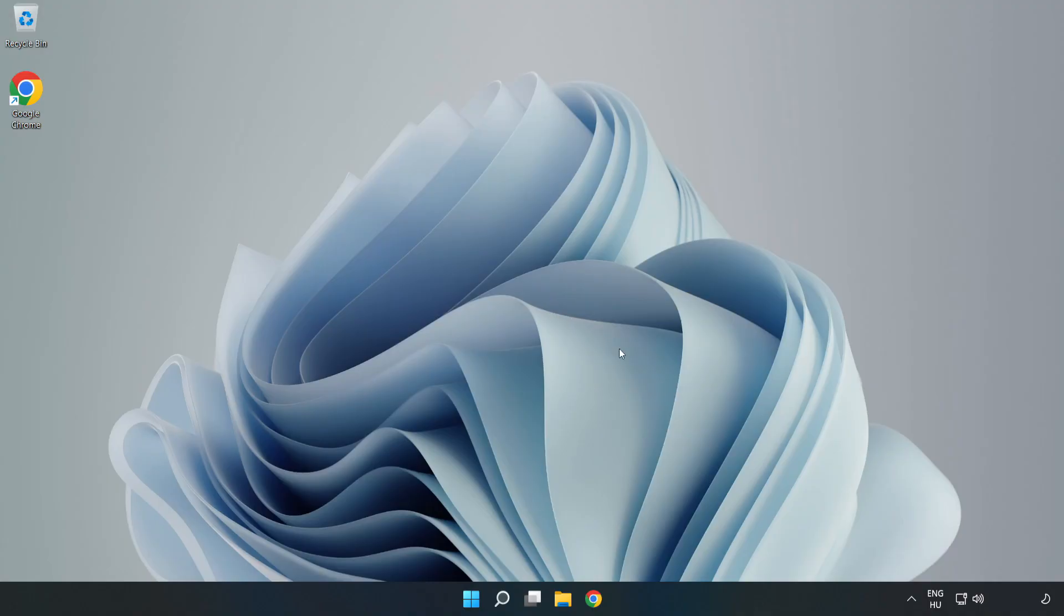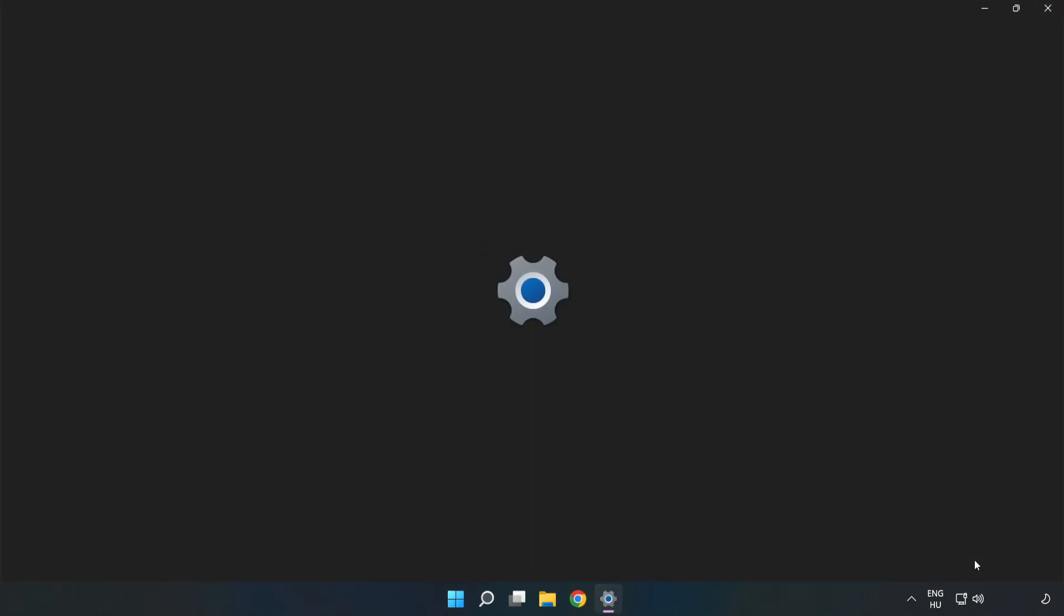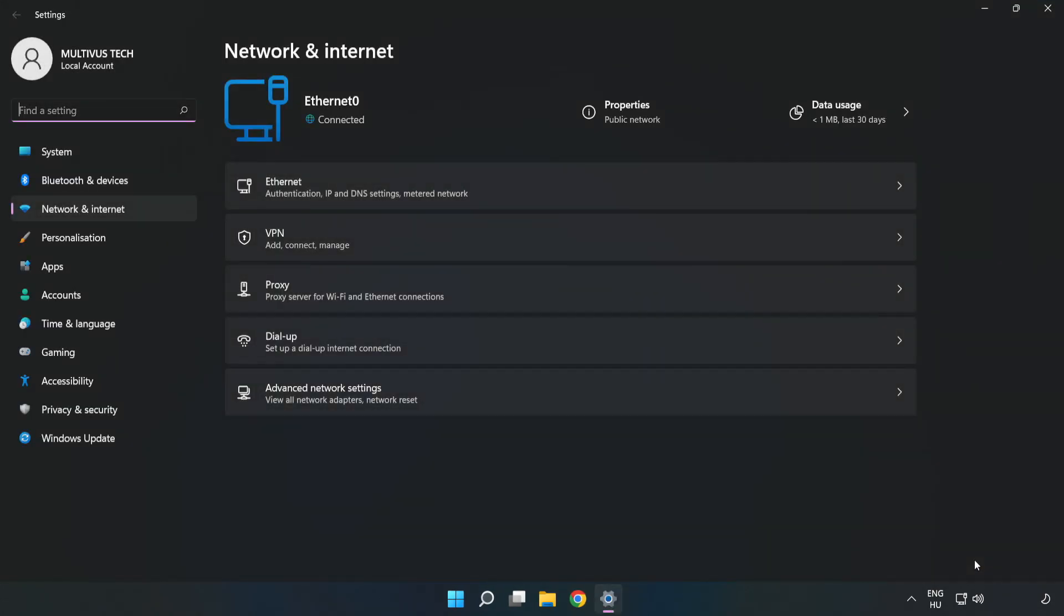If that didn't work, right-click Ethernet and open Network and Internet Settings. Click Advanced Network Settings.